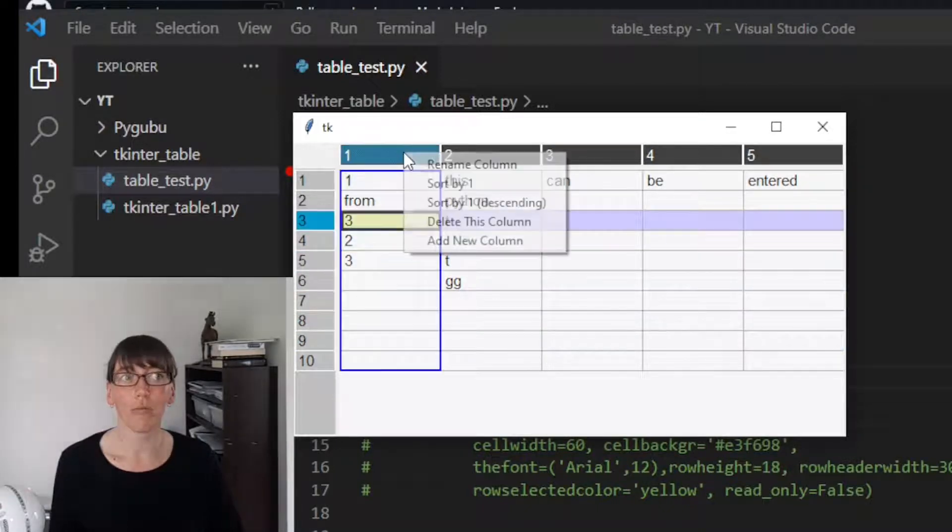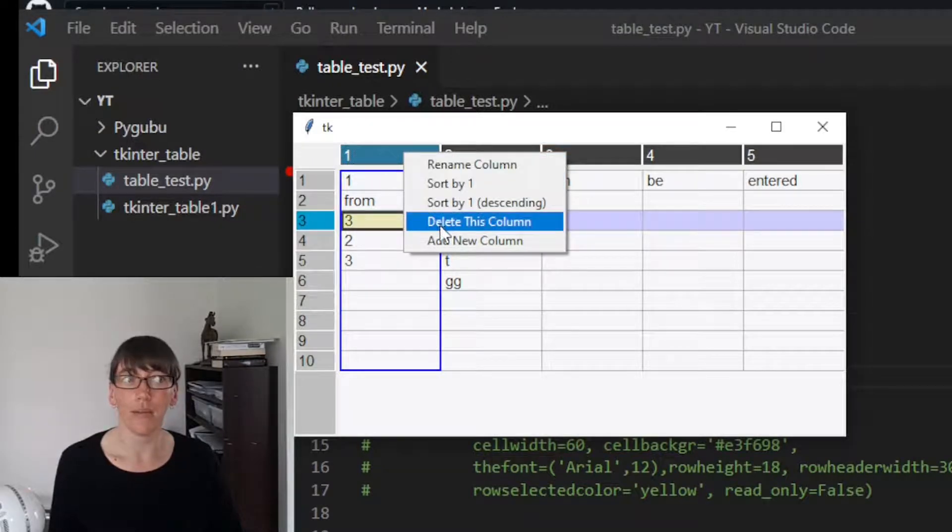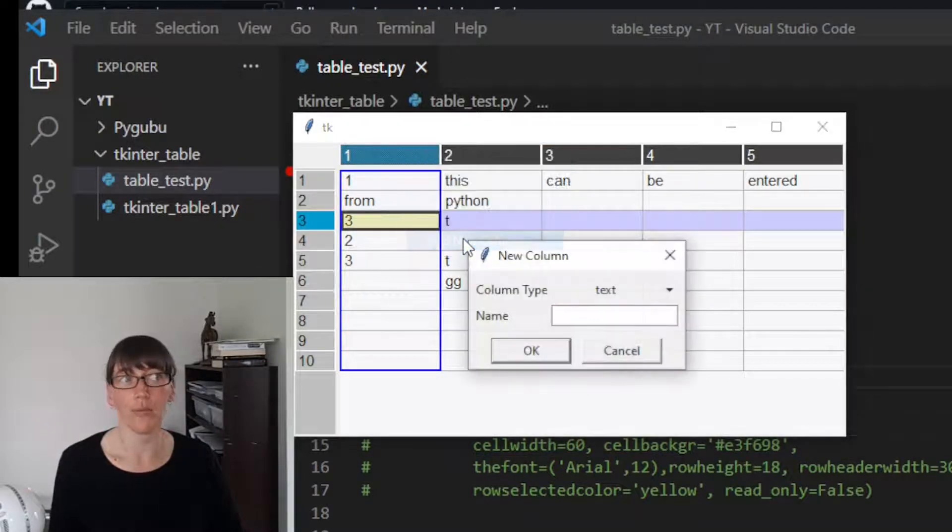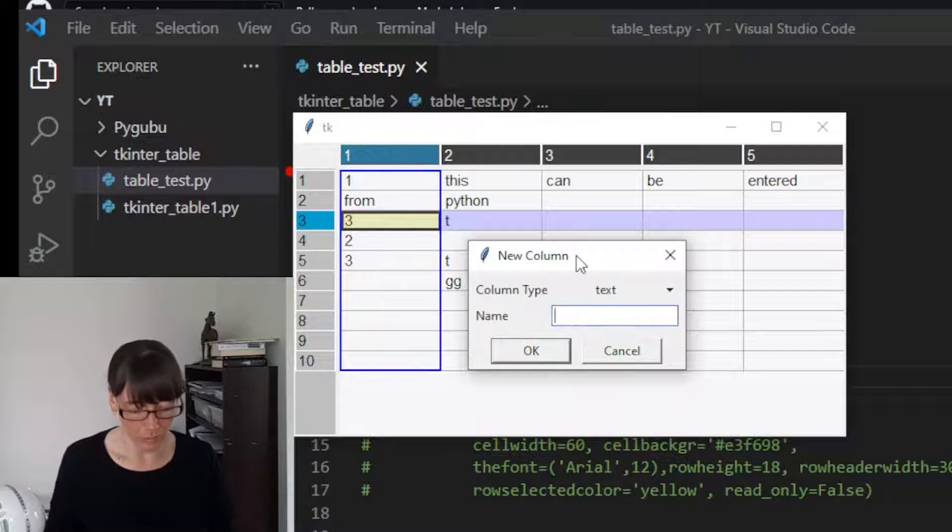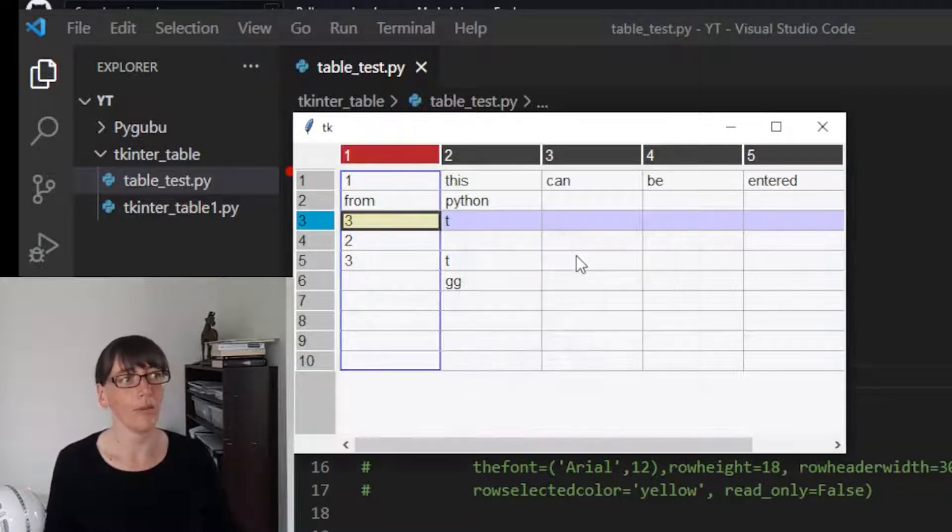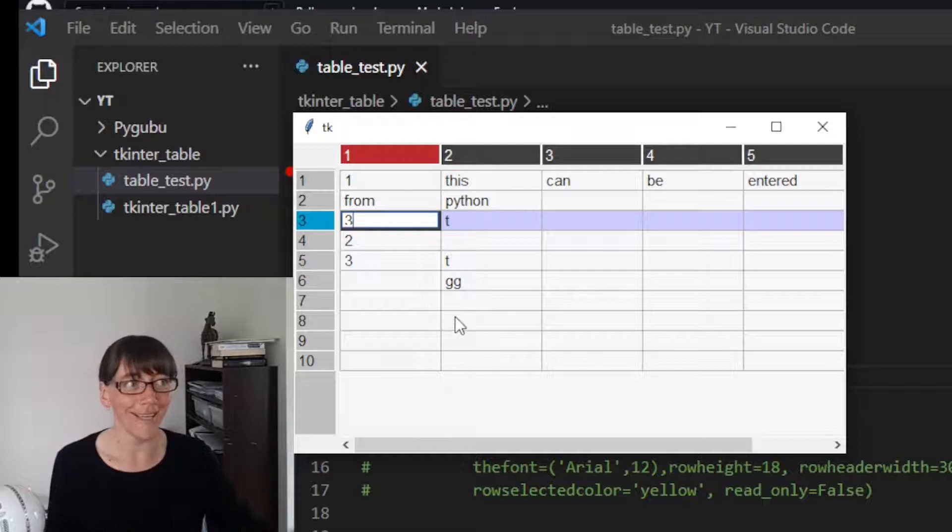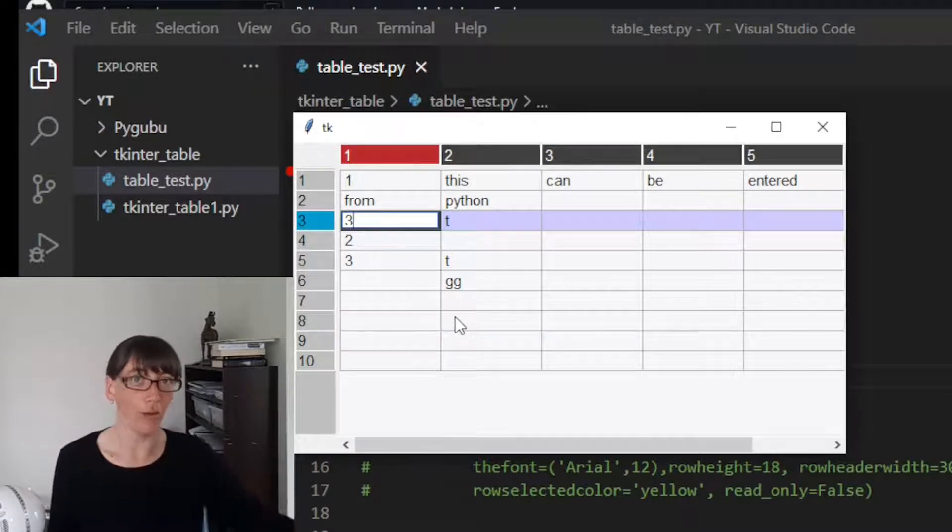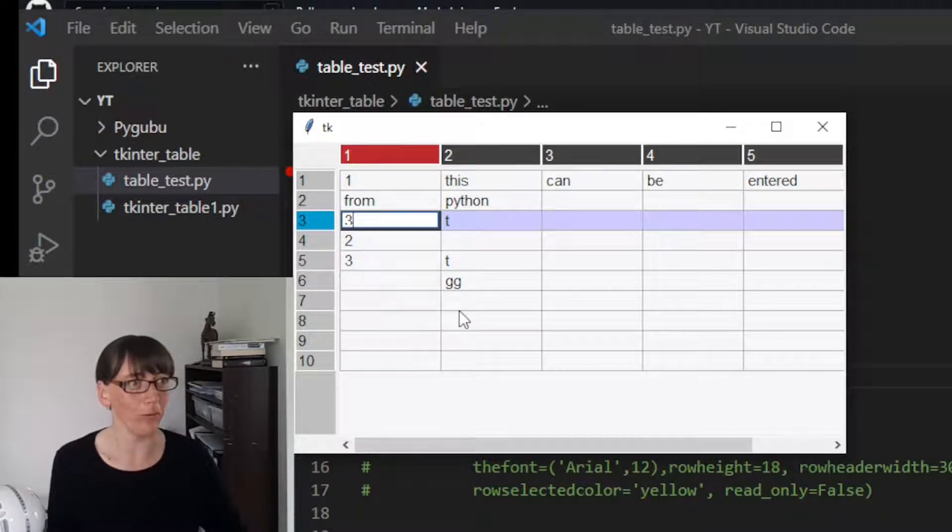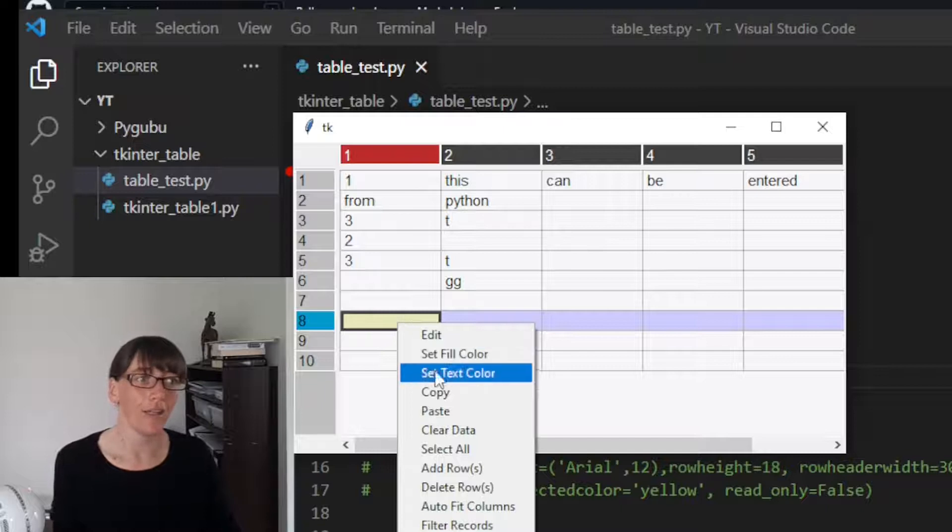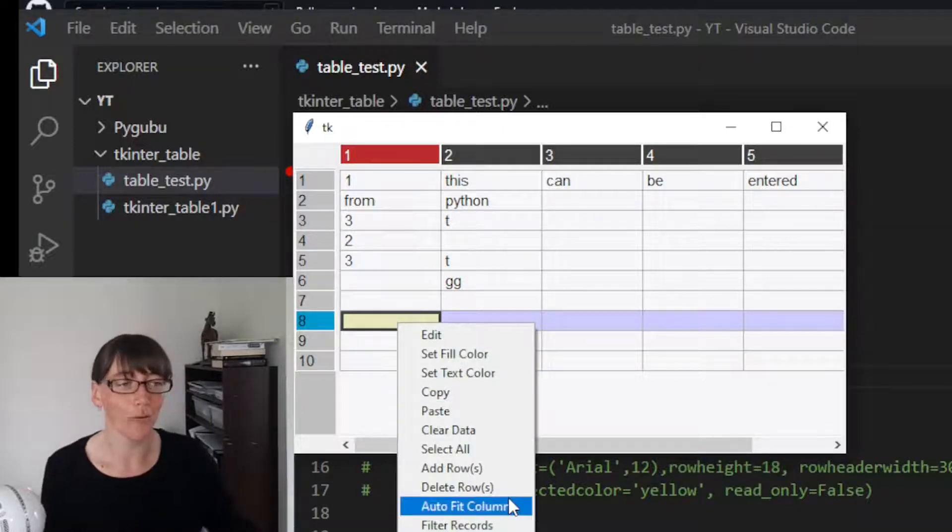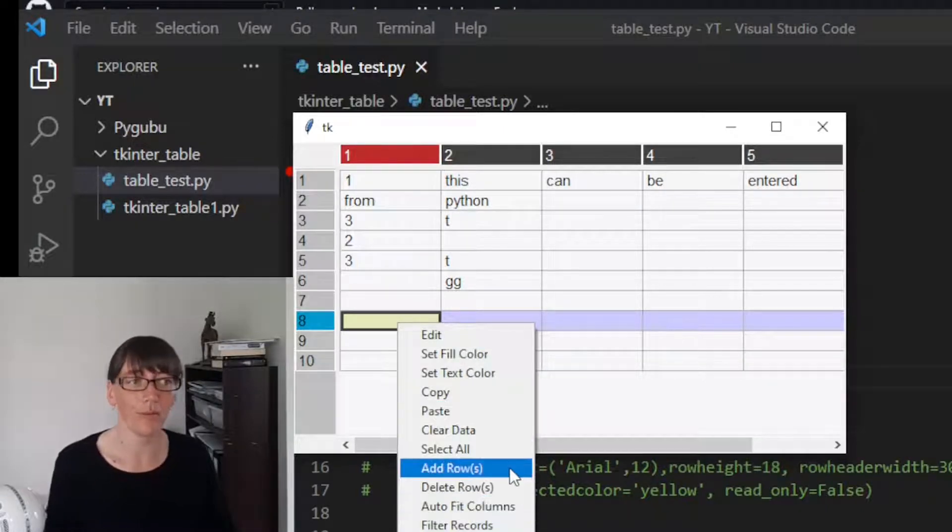You can right-click on the column header and sort and add new columns. There's a new column, and hold on, just hold your horses. If you right-click, you can do all these things. It has all these options put into it.